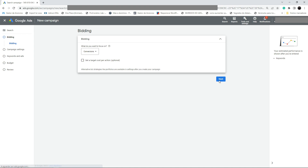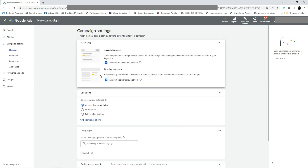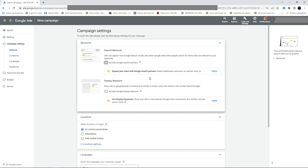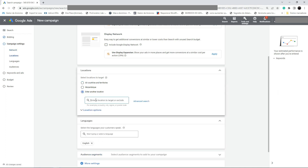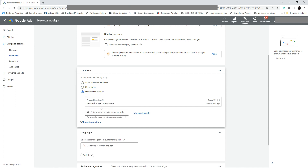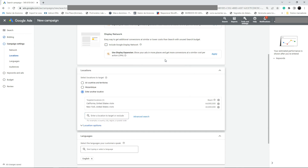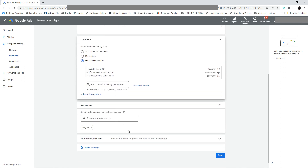Click Next. For Search Network and Display Network, I don't think we're going to generate calls from Display Network — I want to focus only on Google Search results. For location, put the locations that are accepted for your ad. For example, we're going to target California.